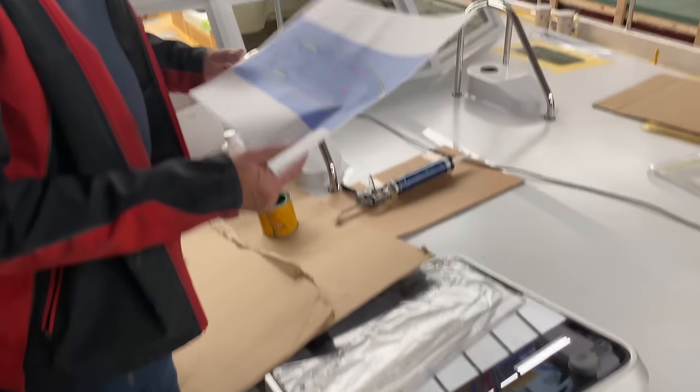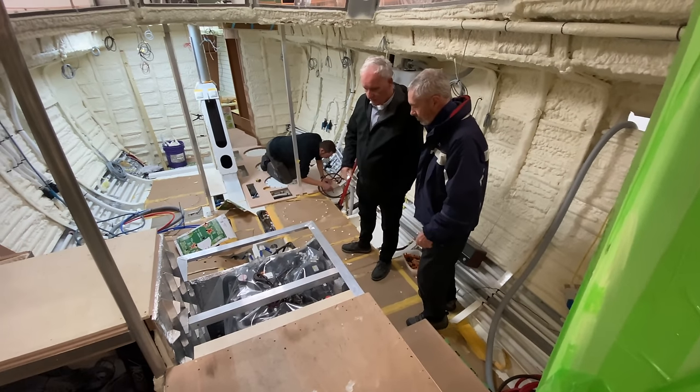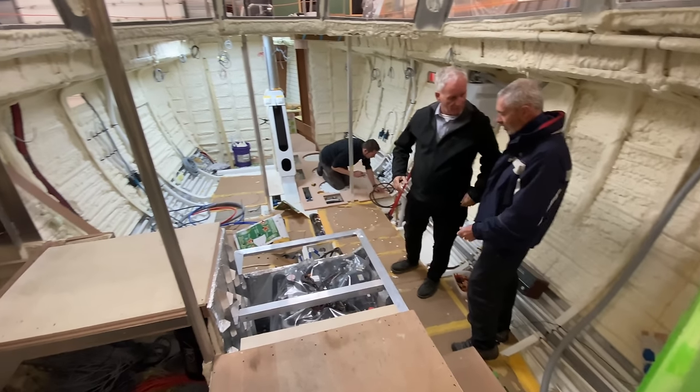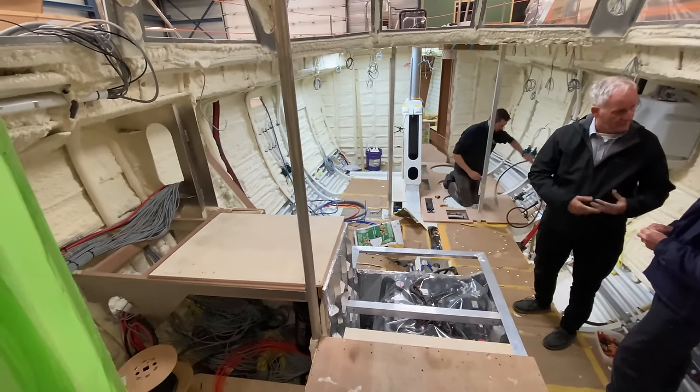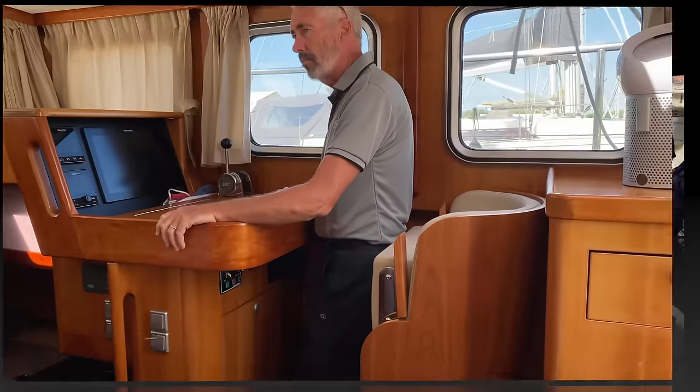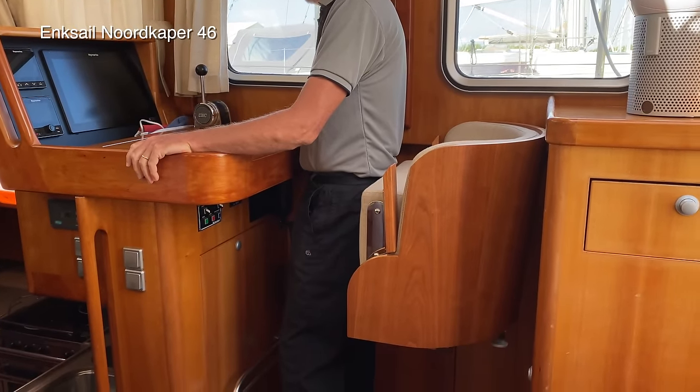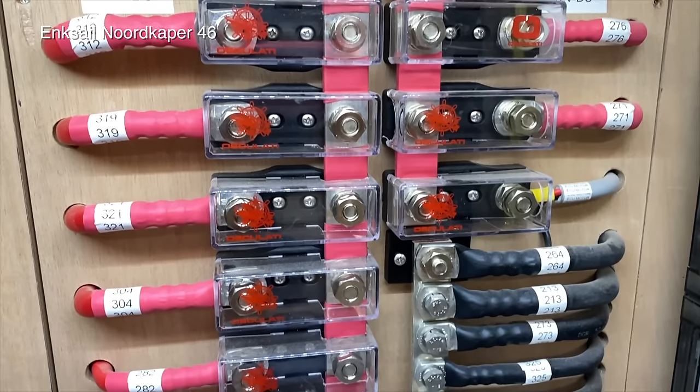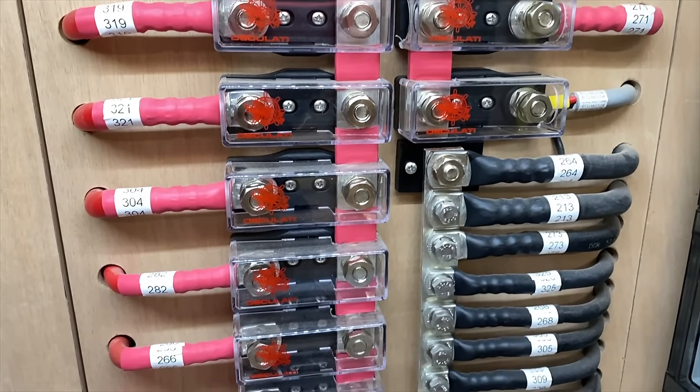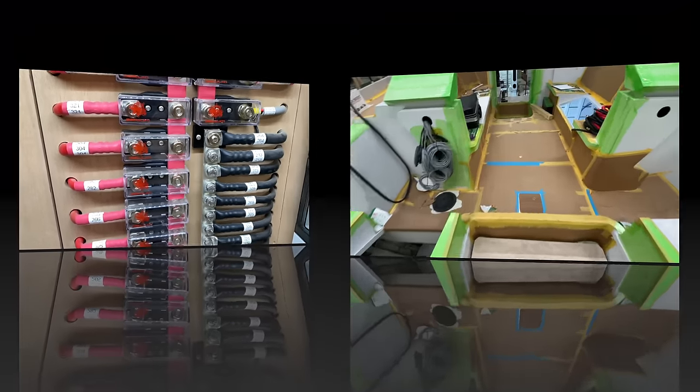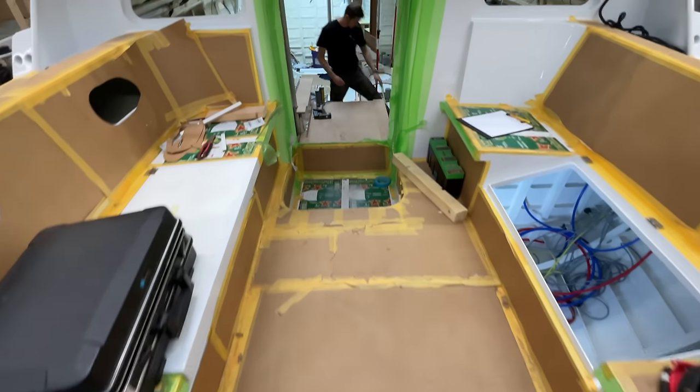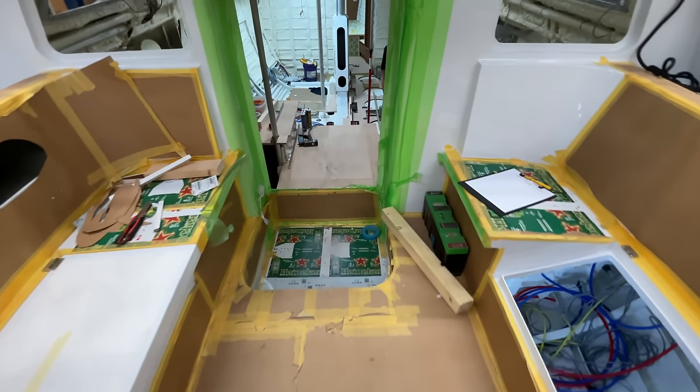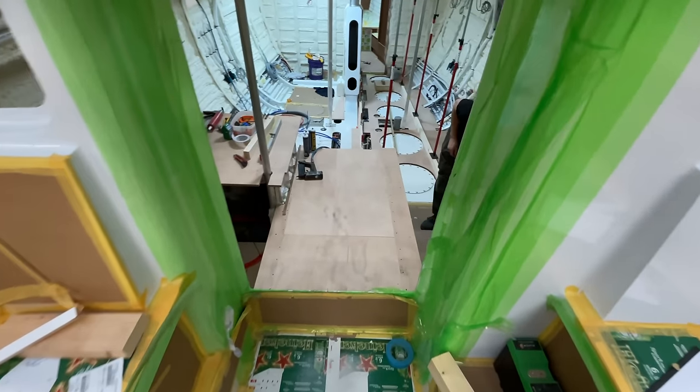Launch is just a few months away now and one of the biggest ongoing projects is the wiring and systems installation. From the first time I was aboard an Enxail yacht I was impressed with the very tidy way the electrical systems were being organized. Now let's check in and see how the wiring install is progressing on Distant Shores 4.